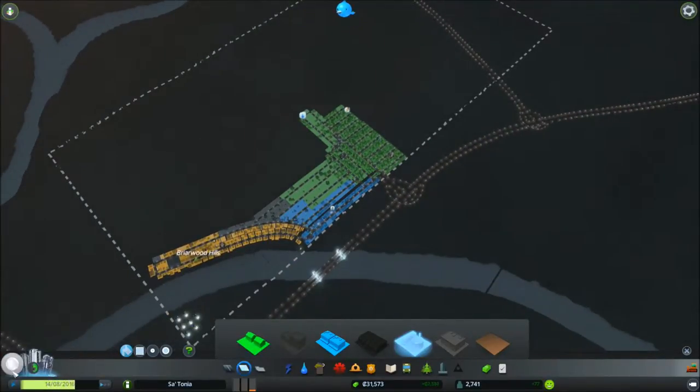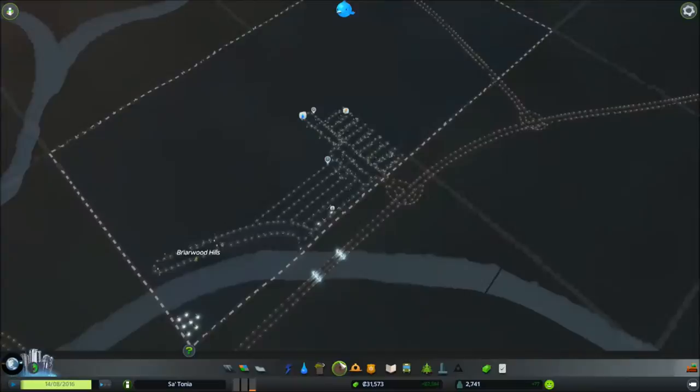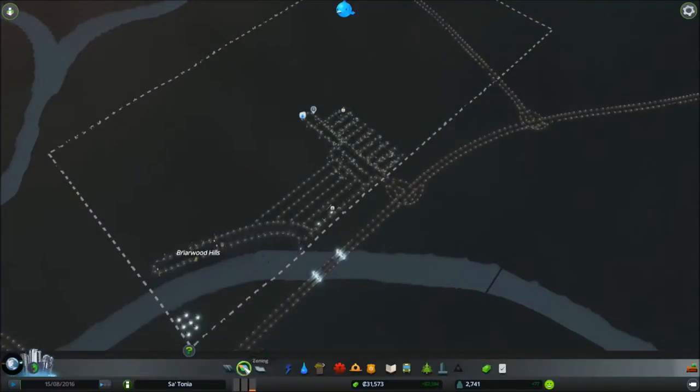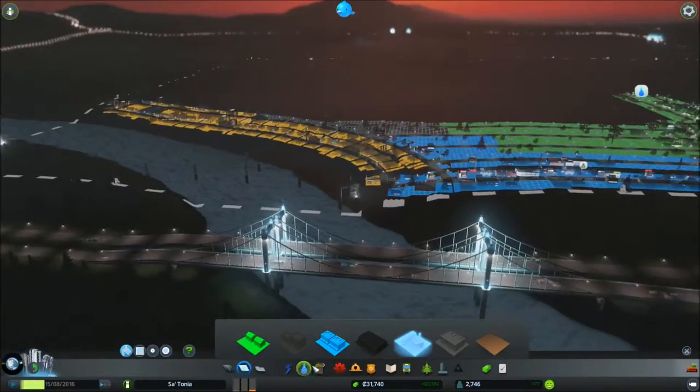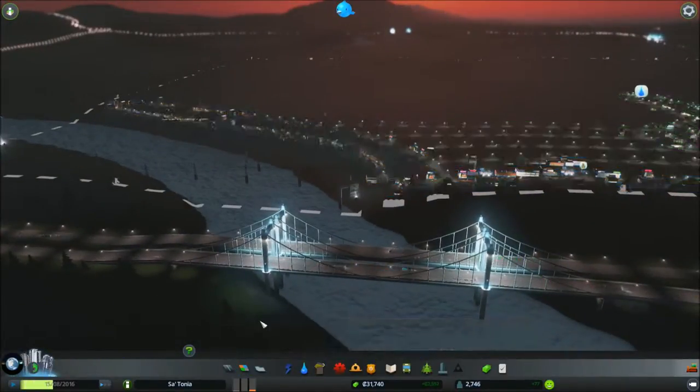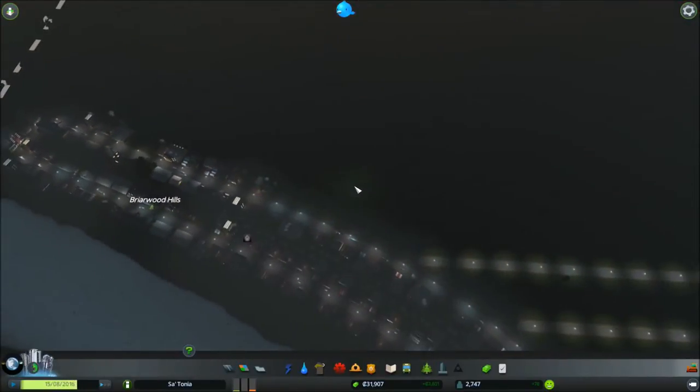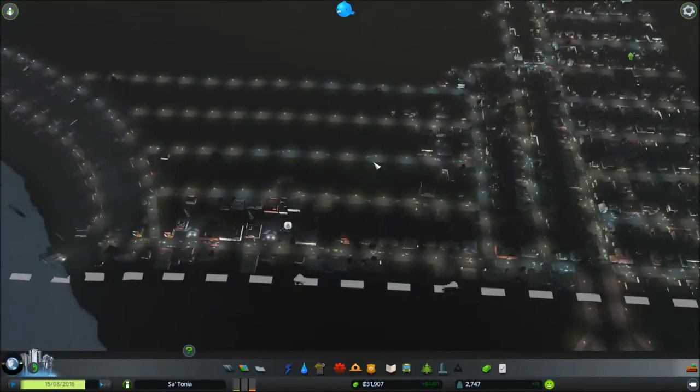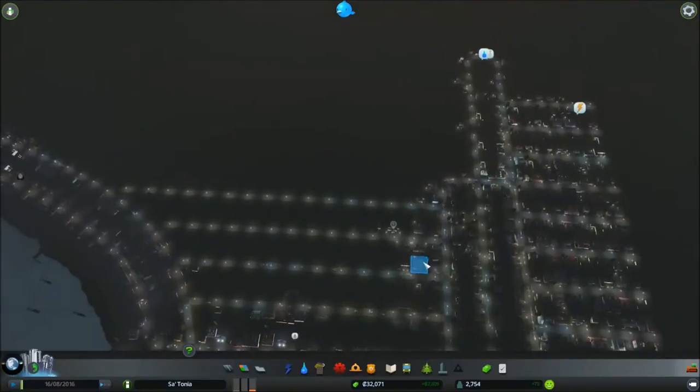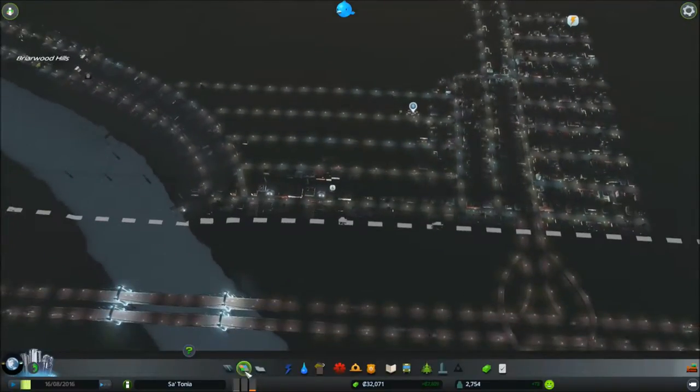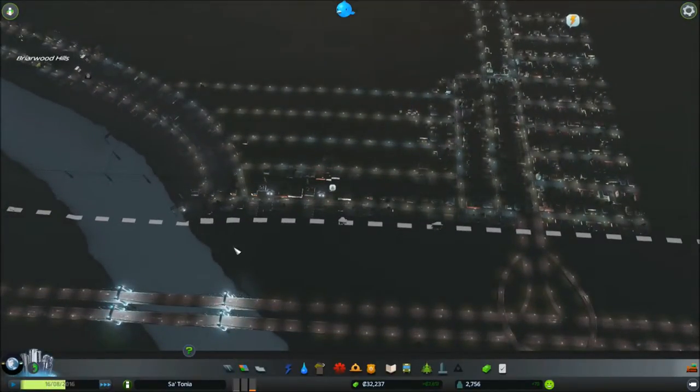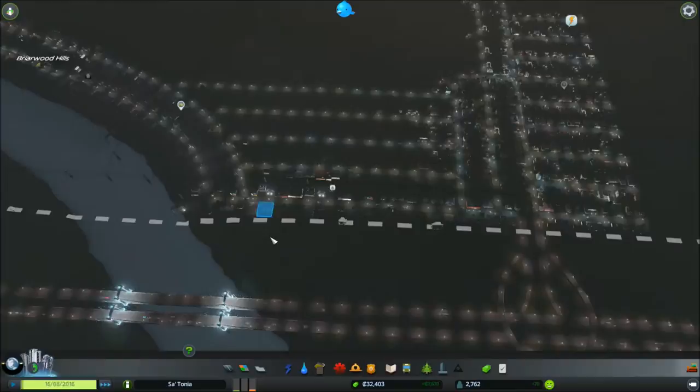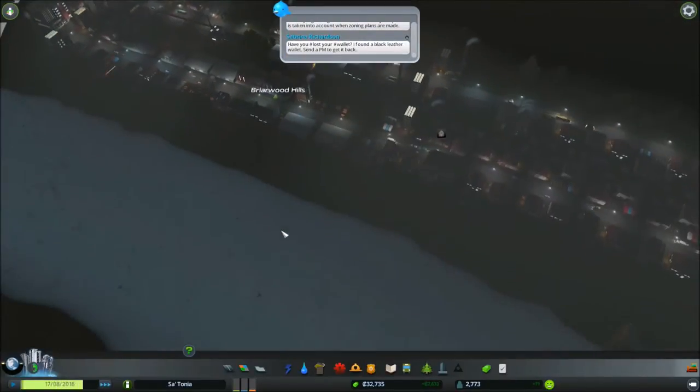Didn't want to do that. There we go. Turn that off. Zoning. We did need zoning. We're doing okay, though. 31,000. We have plenty of people moving in. Let's go back to sped up time.